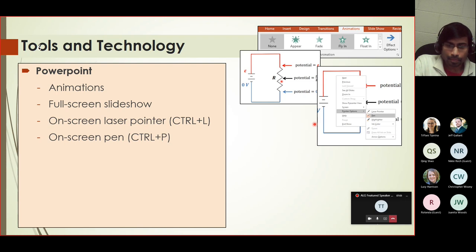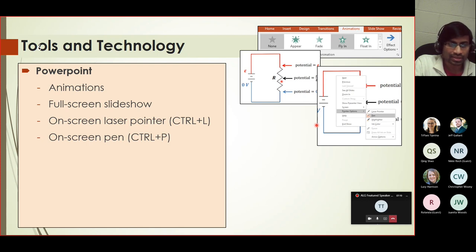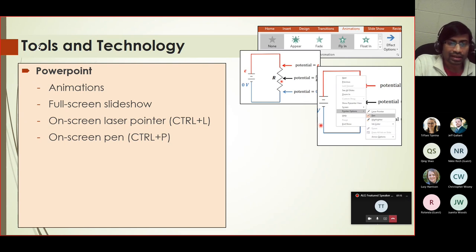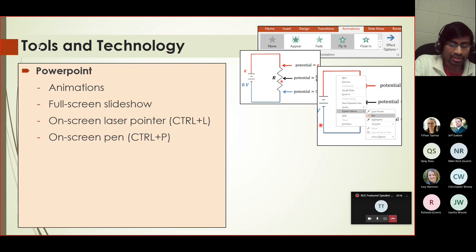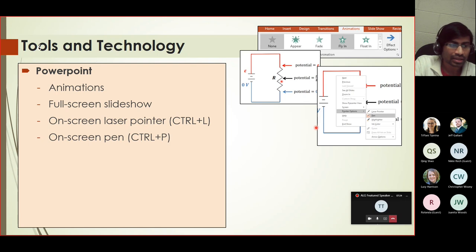And then one more feature that's helpful is the pen feature. That allows me to write on the screen itself. Again, we are looking for interactive lectures. We have information on the slides already, but it helps at times to point out information or put additional notes for students. The pen tool facilitates this marking up on the slides.